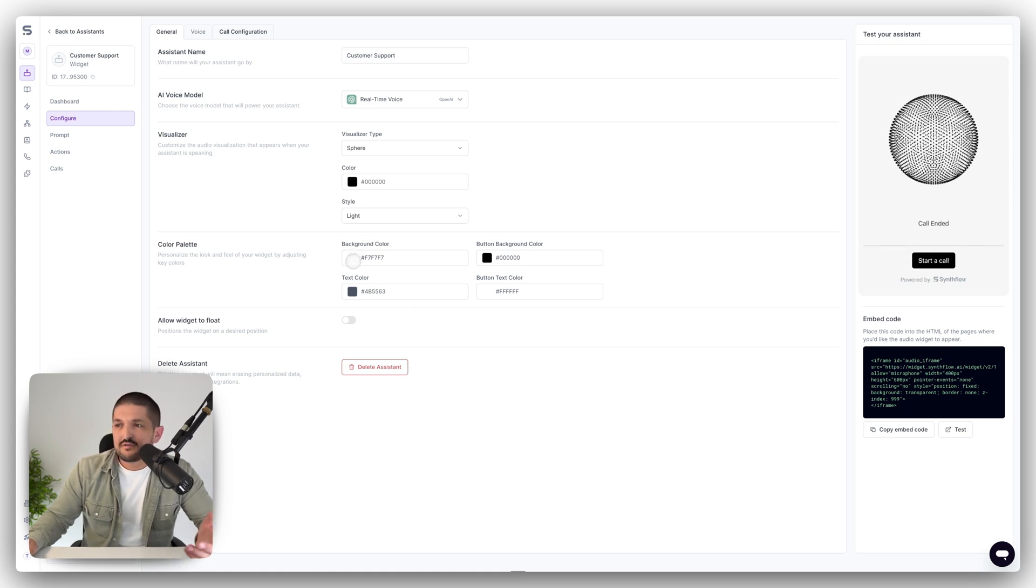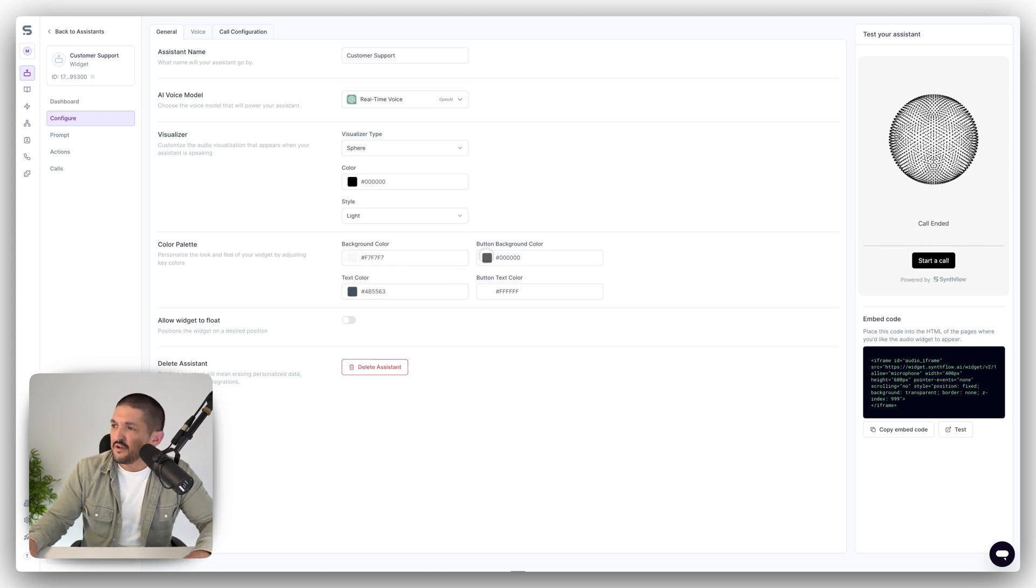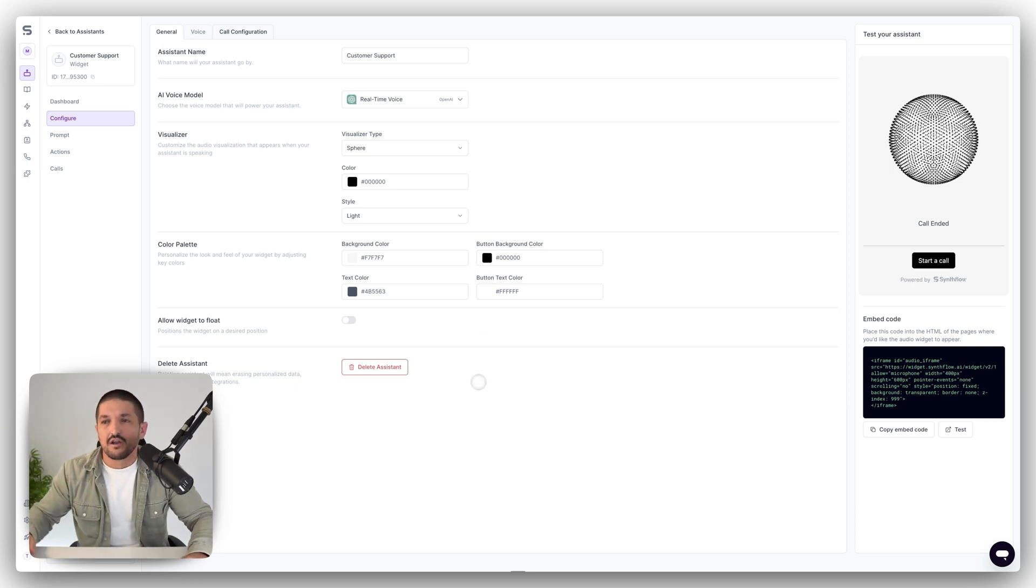Next, you can customize it even further. So you've got things like background colors, button backgrounds. So you can pretty much tailor make it to your brand guidelines or colorways, etc.